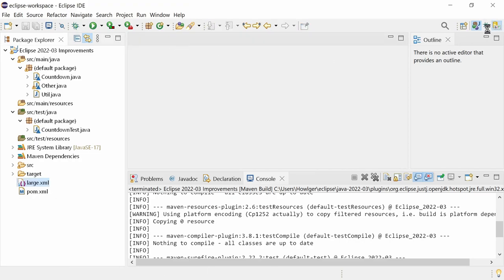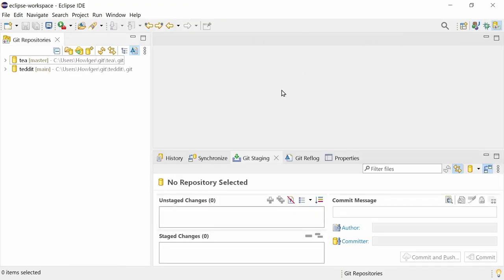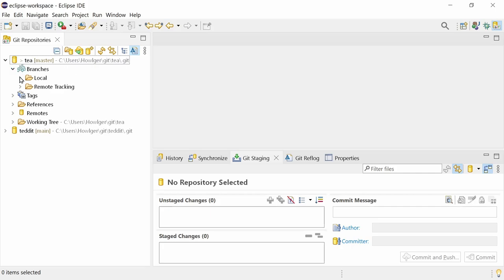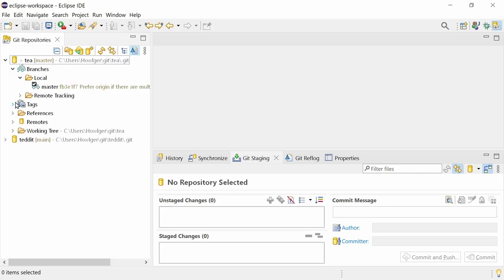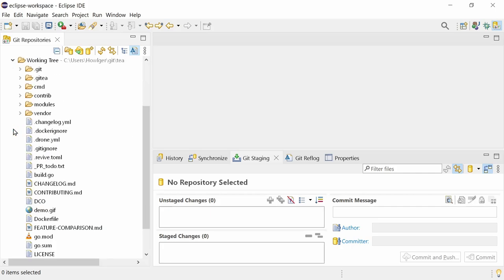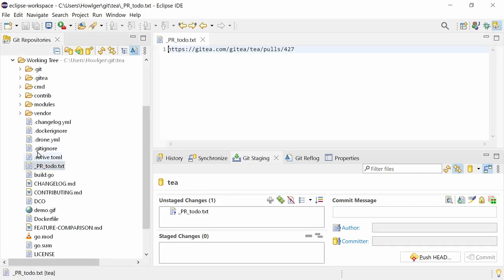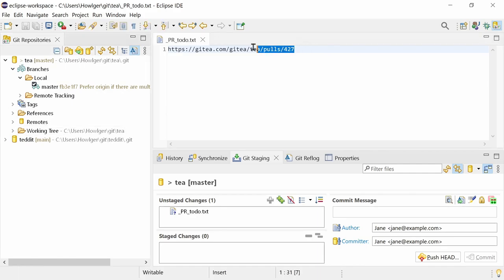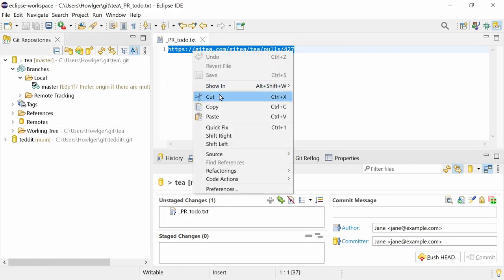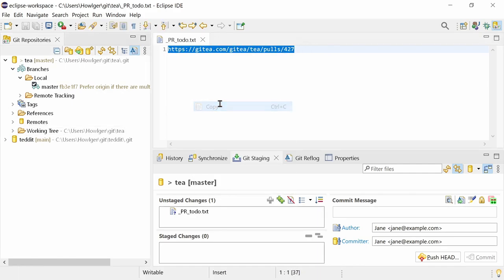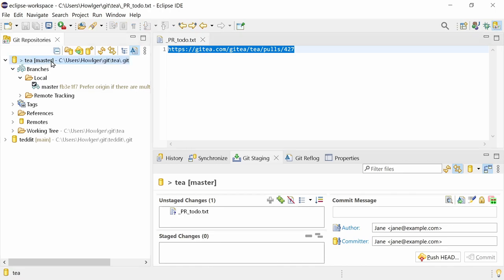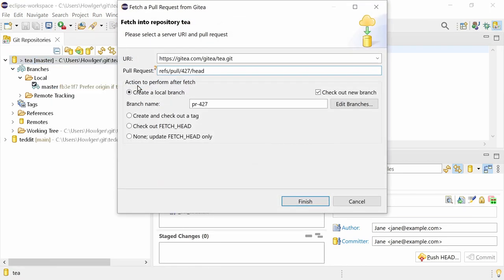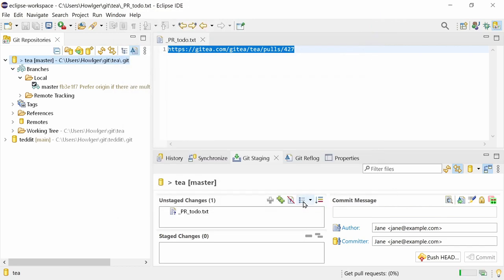There are also a bunch of Git improvements. Fetching a pull request of a Gitea repository is now as easy as with GitHub and GitLab repositories. Copy the URL of the pull request, right-click the Gitea repository, and choose Fetch Gitea pull request. This opens the pre-filled Fetch a pull request from Gitea dialog, which just needs to be confirmed. That's it.